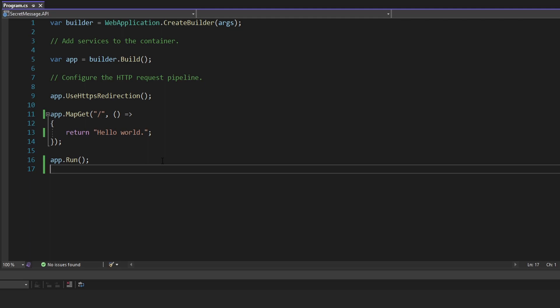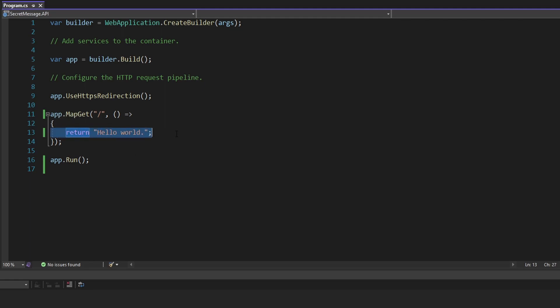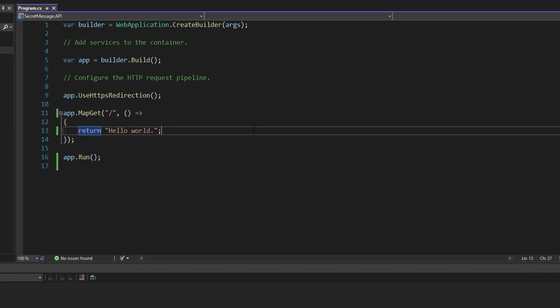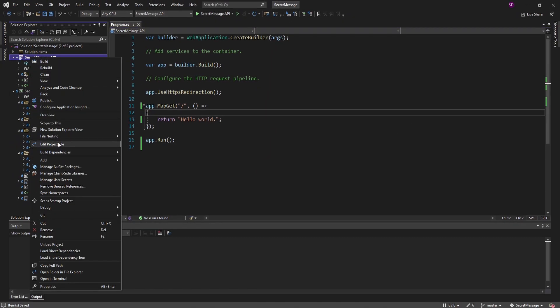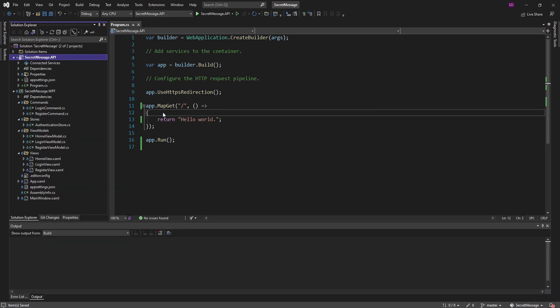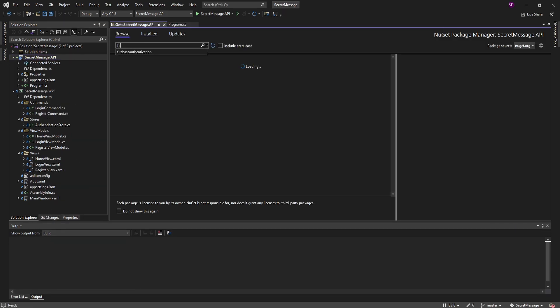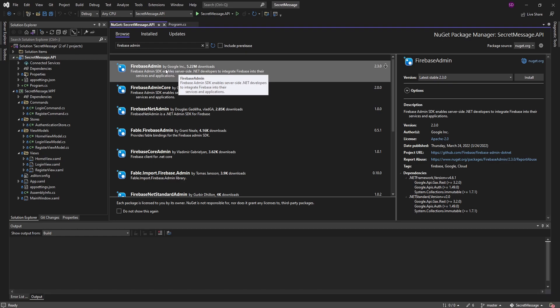Now we can start building out this API to do what we want. We want to verify the authenticated Firebase user, and if we successfully verify them, we'll return data — if not, we'll return a 401 for unauthorized. To verify authenticated Firebase users, we need to connect to our Firebase app. We can install the official Firebase Admin NuGet package, so let's search for Firebase admin. Here it is — Firebase admin, the official SDK made by Google. Let's install that.